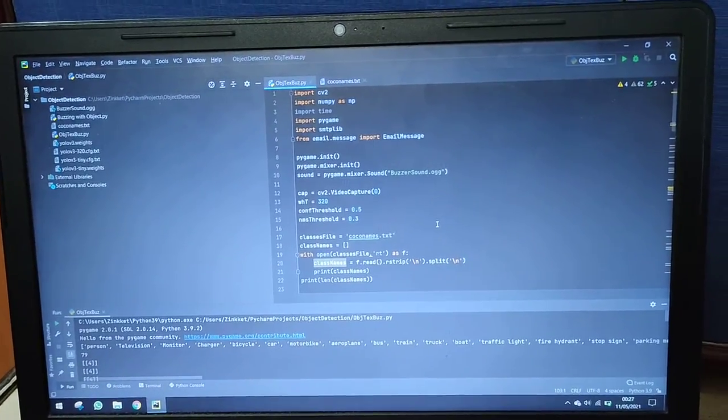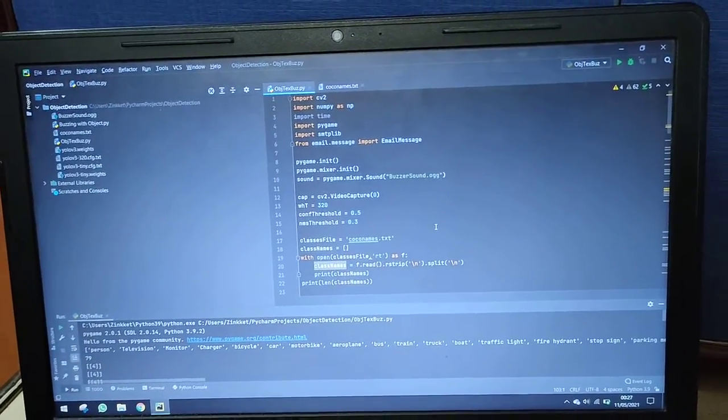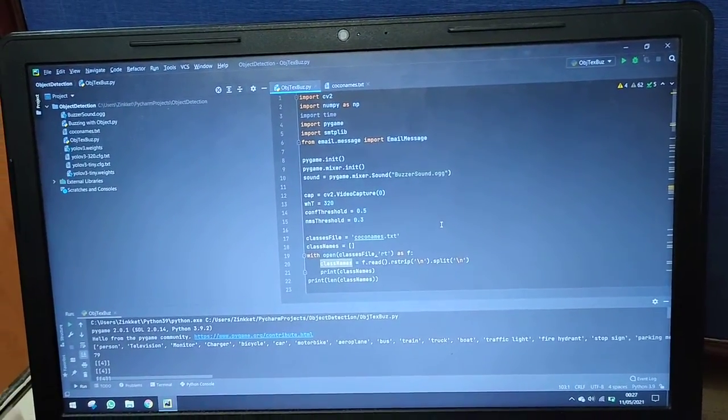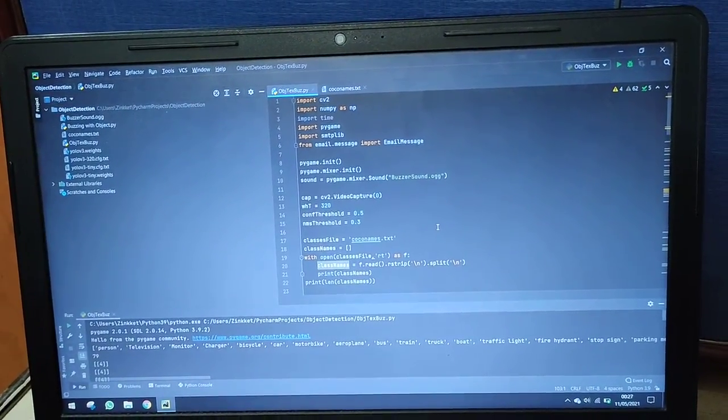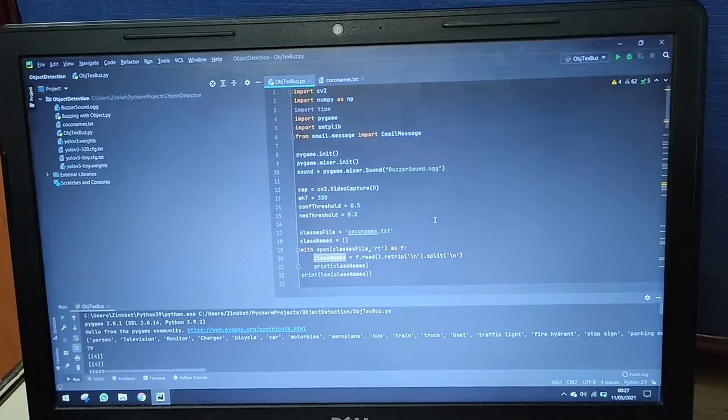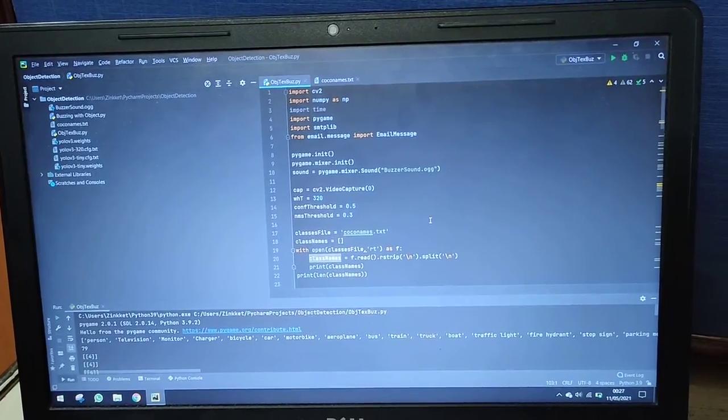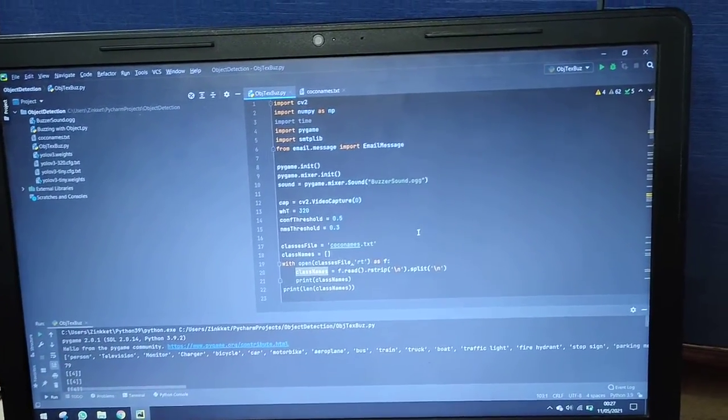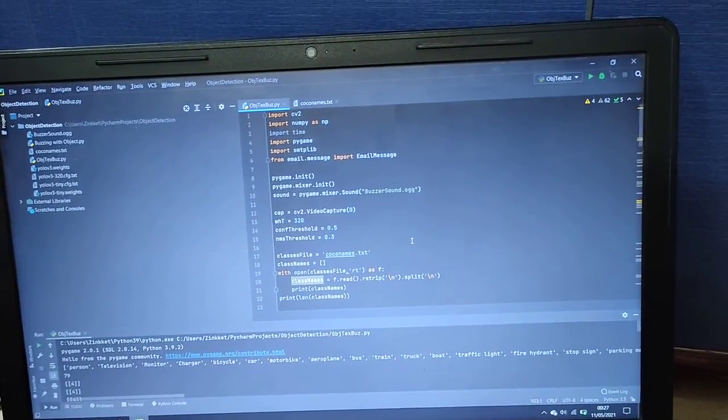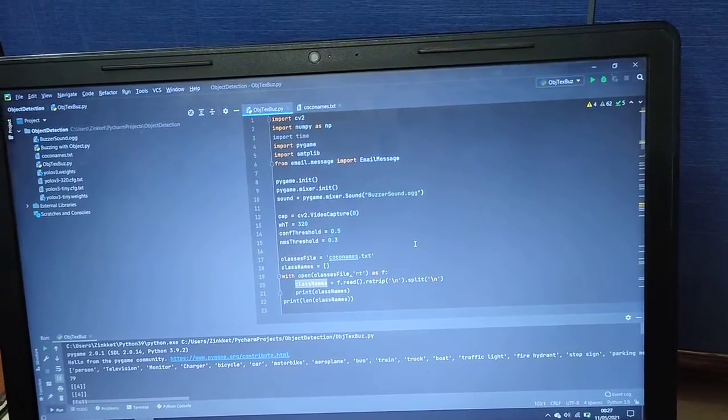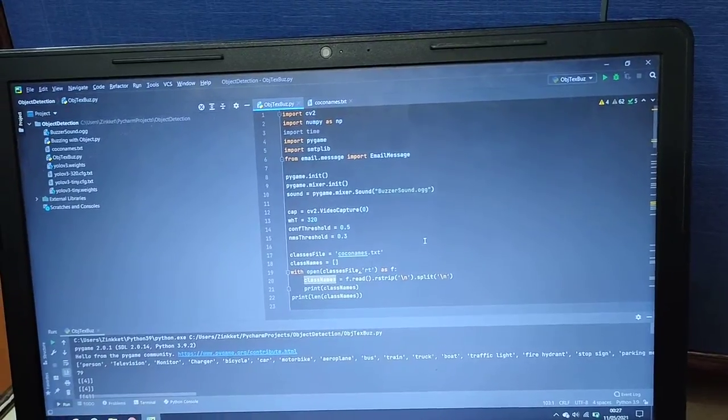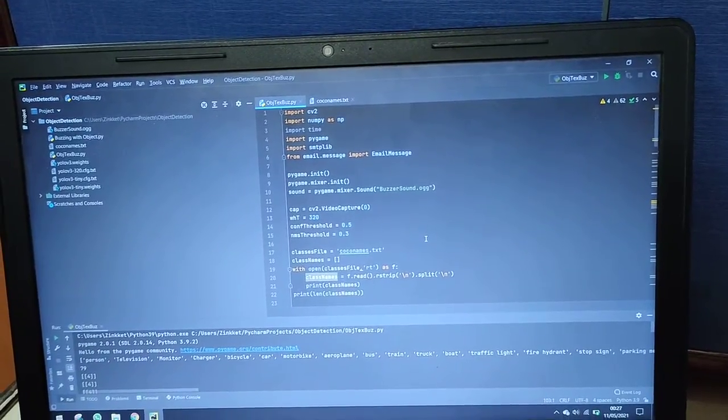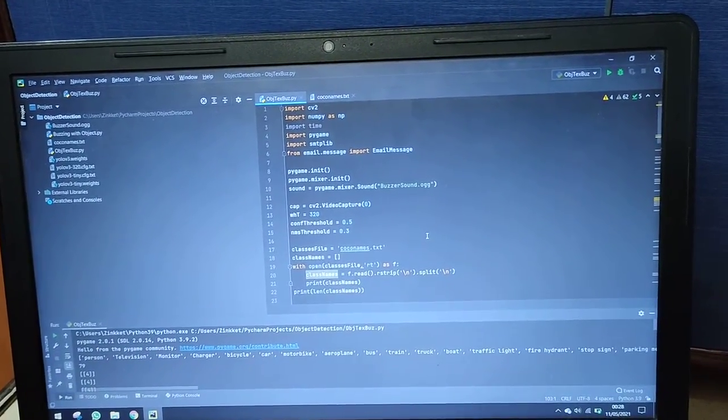Respected sir, ma'am, my name is Rida Jain. I am the group leader of group number 10 from F Division. This is a capstone project. The name of the project is Protection System for Cars using Image Processing and Database Management.